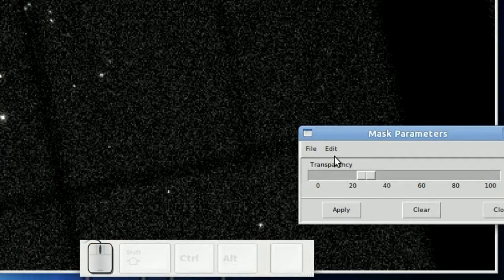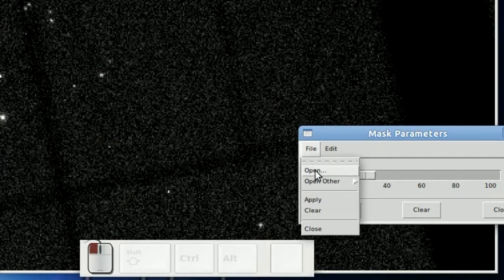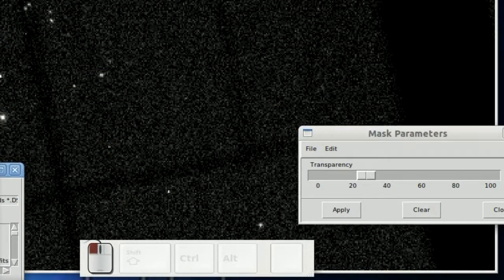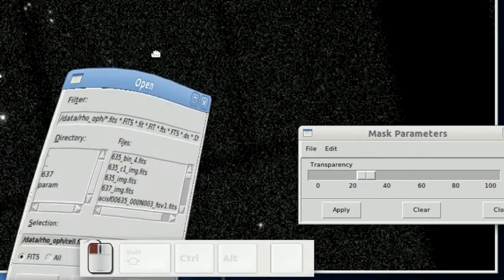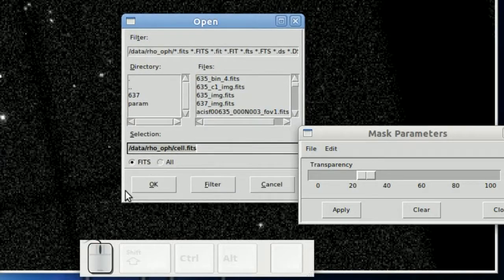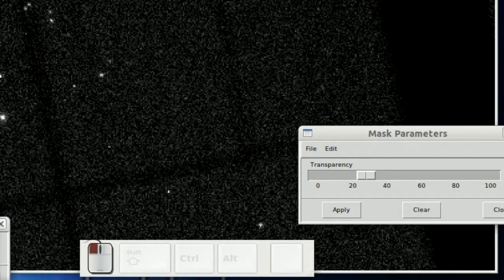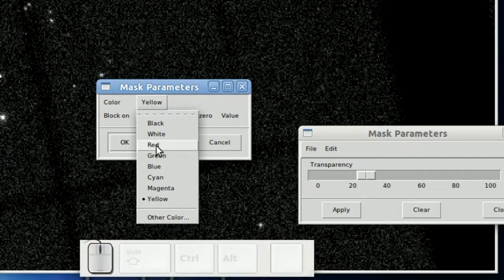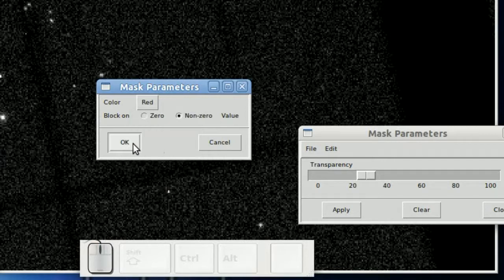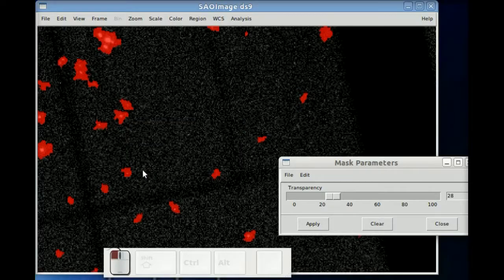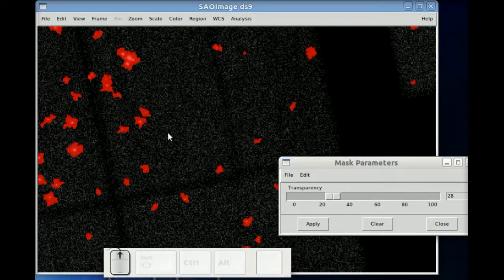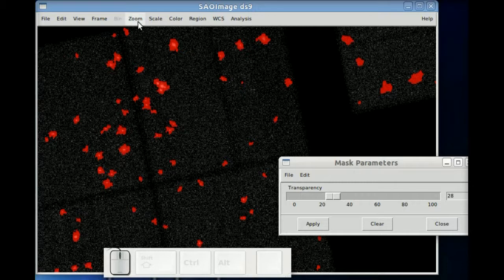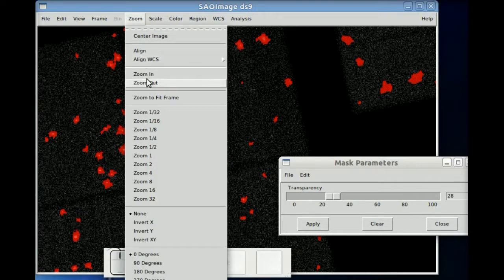And if you want to go in and change the color, you have to reload the mask. So here I've reopened the file, and I'm going to change the color from yellow to red. And zoom out.